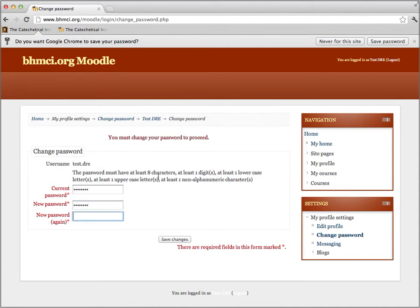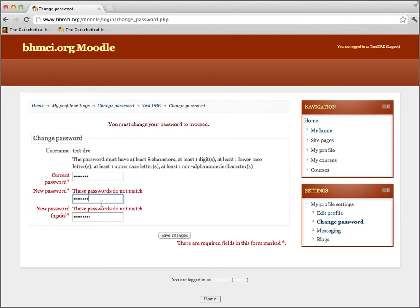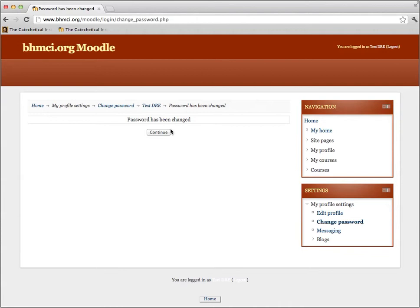Your new password must have at least eight characters, at least one digit, at least one lowercase letter, one uppercase letter, and one non-alphanumeric character — so this has to be a pretty secure password. If you do not follow these instructions, Moodle will prompt you and you will have to input a password that conforms to these standards. I'm going to save my changes. Well, I mistyped it — but there we go. My password has been changed.